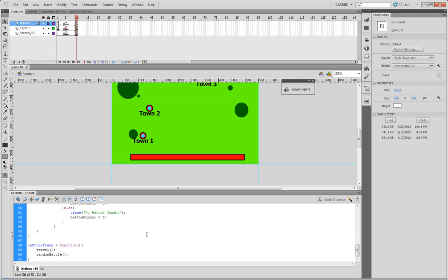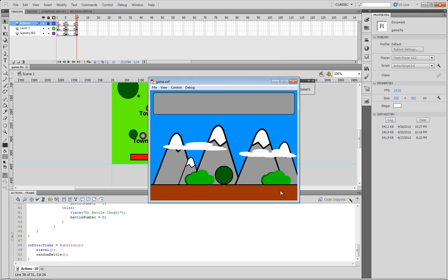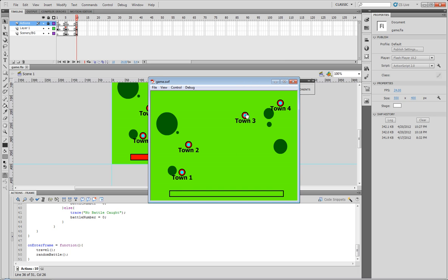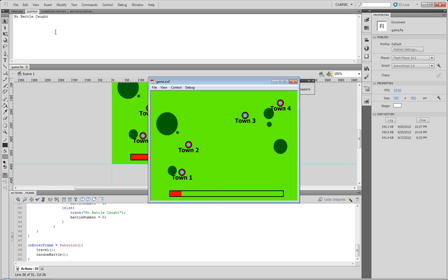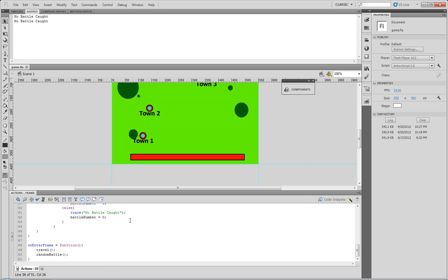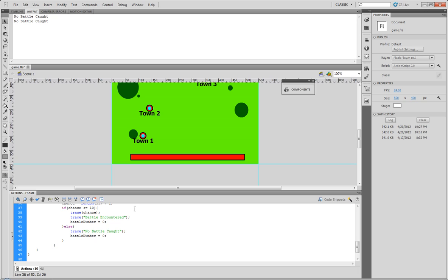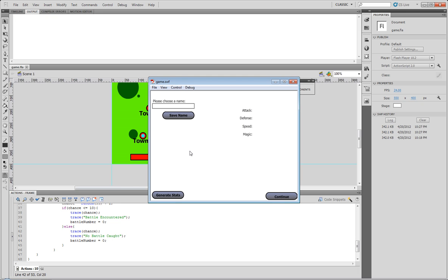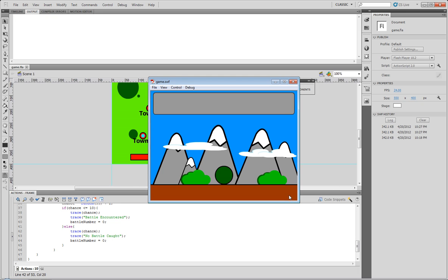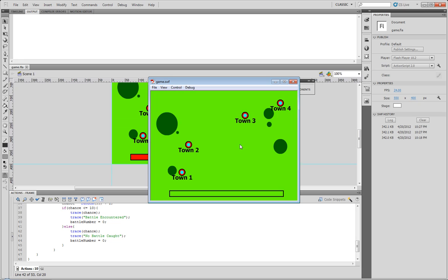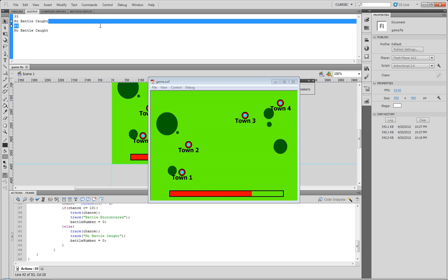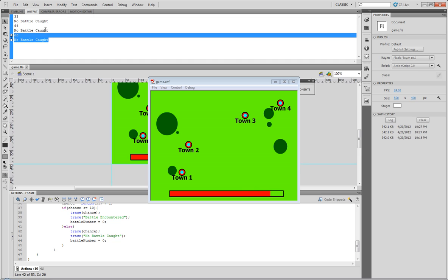Let's go ahead and test the movie. Continue, go to the overworld, and let's try town 3. So there we go, it says no battle caught. And what we should actually do is beforehand trace what chance equals, that way we can see whether or not it actually encountered the battle.